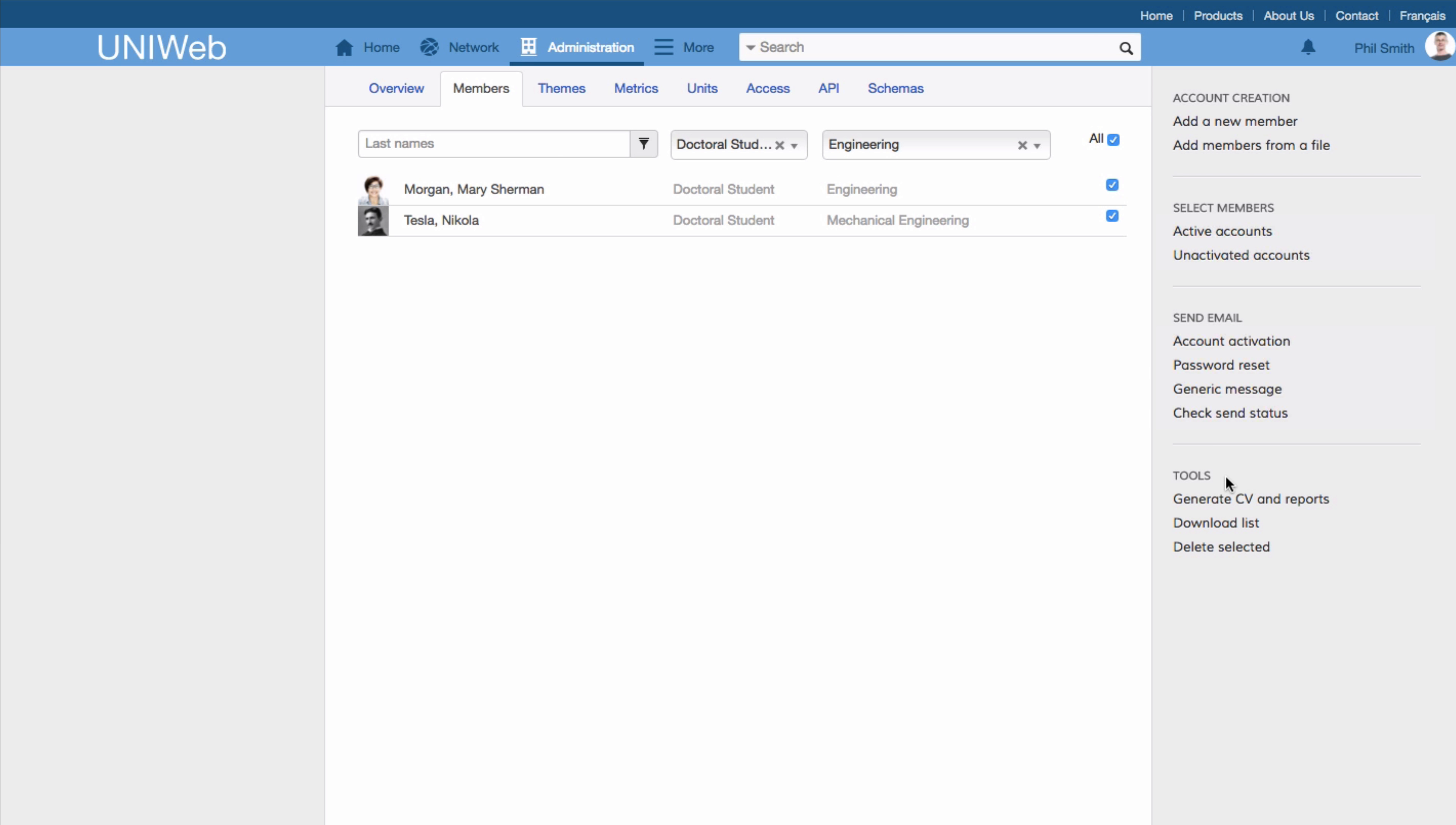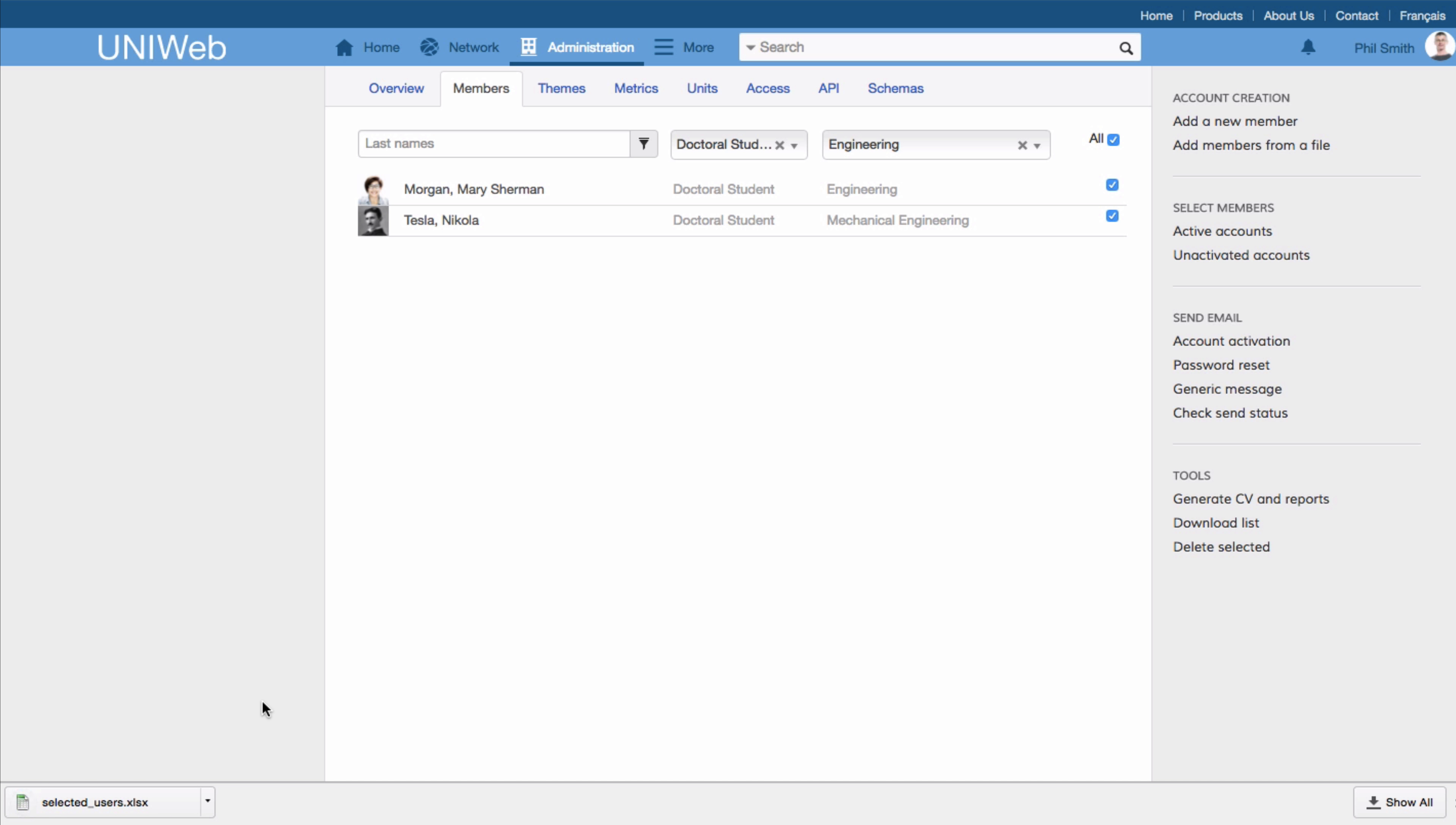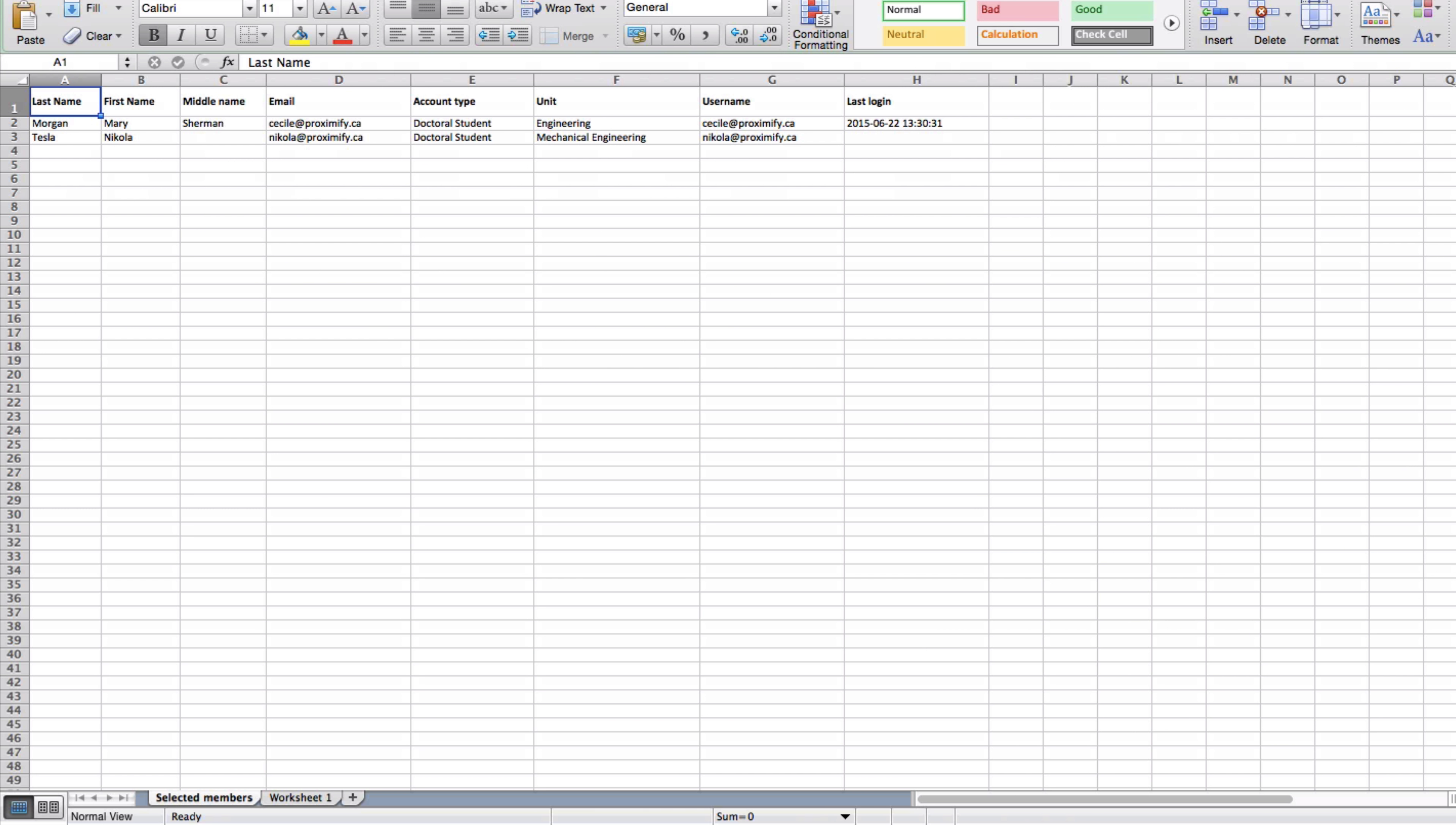These features offer research administrators the chance to store contacts in an organized database where they can have quick and easy access to important team members.